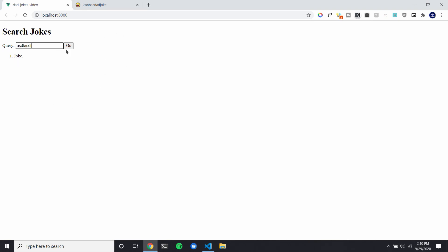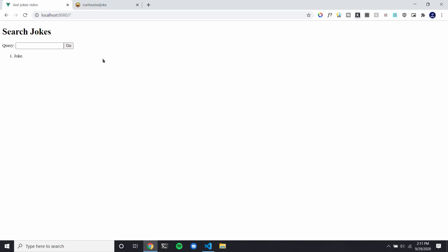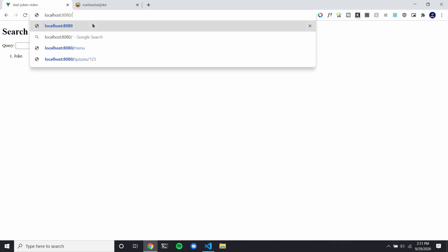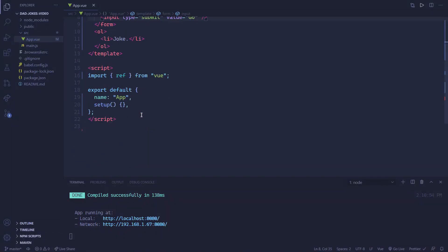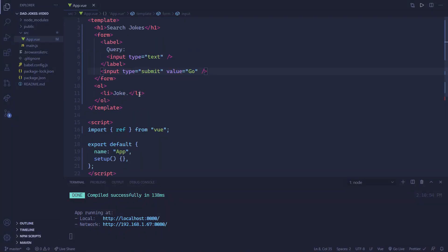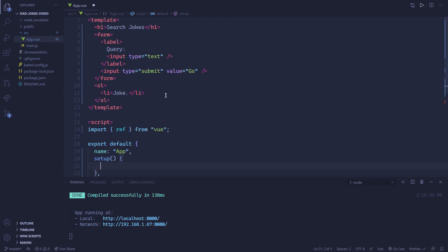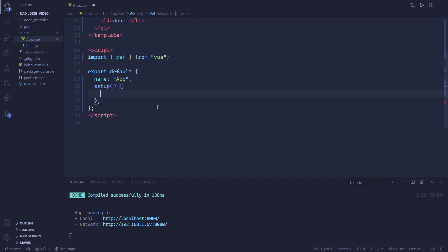So we can enter some stuff in here, then press go, and you can see it's automatically doing the default form action. So we have all of our markup up, and now all we have to do is add the functionality. First off, let's just do some requests to make sure we understand how to request with the API.